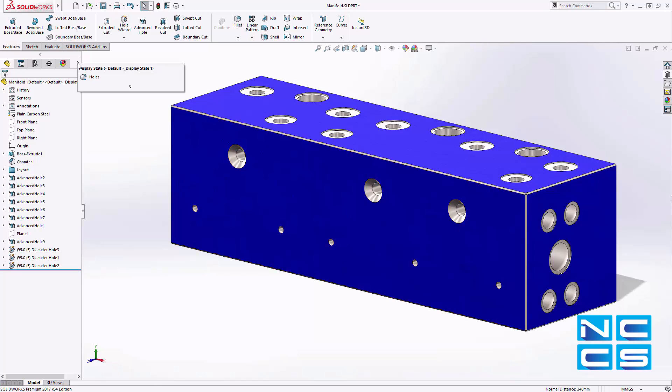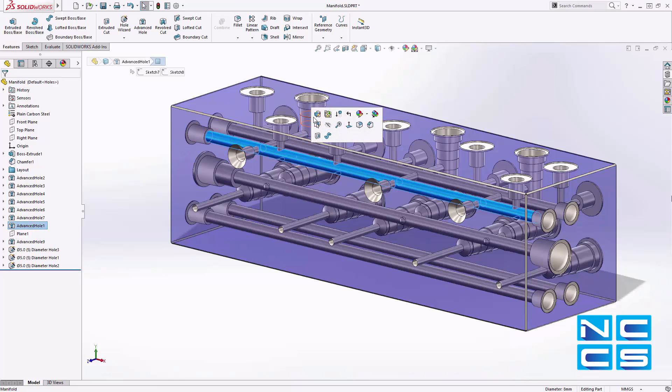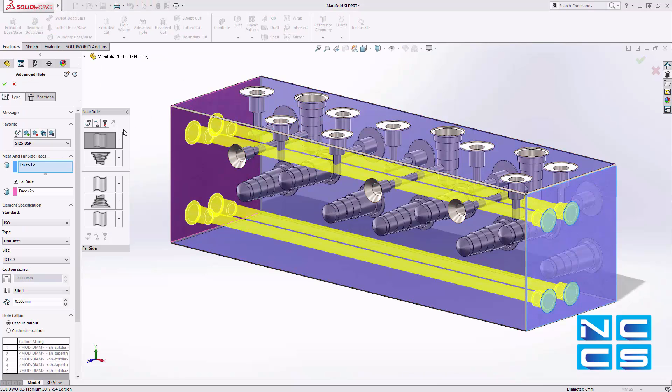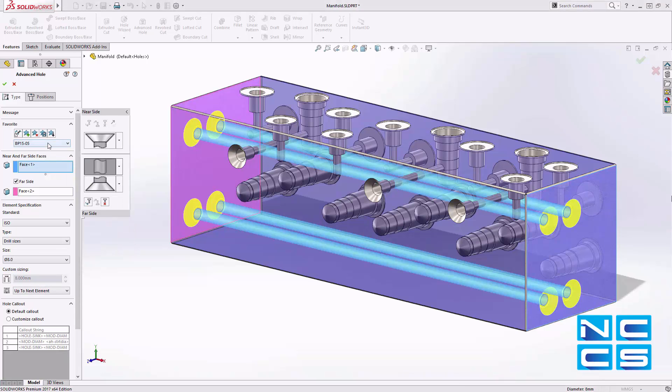Favorites in SolidWorks are a great way of capturing and reusing standard feature sizes to further reduce design time, and the advanced hole feature is no exception.